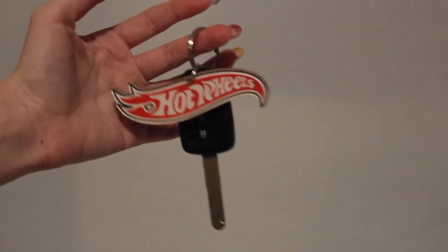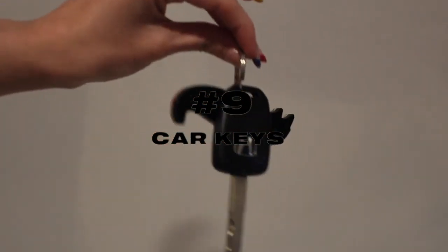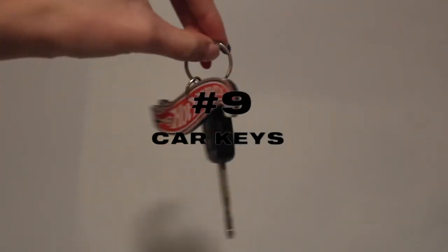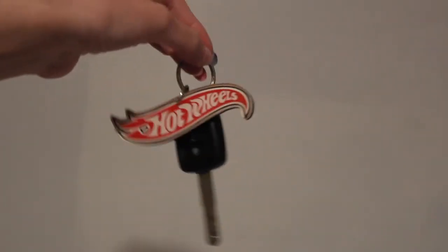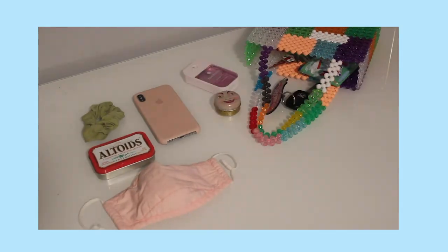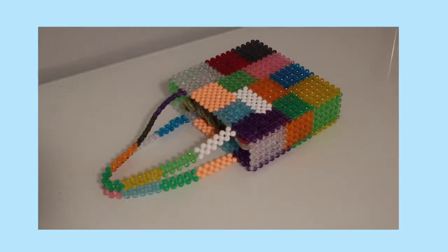And finally my card keys, so this is my favorite keychain. And yeah, but that's it, those are the contents of my bag.